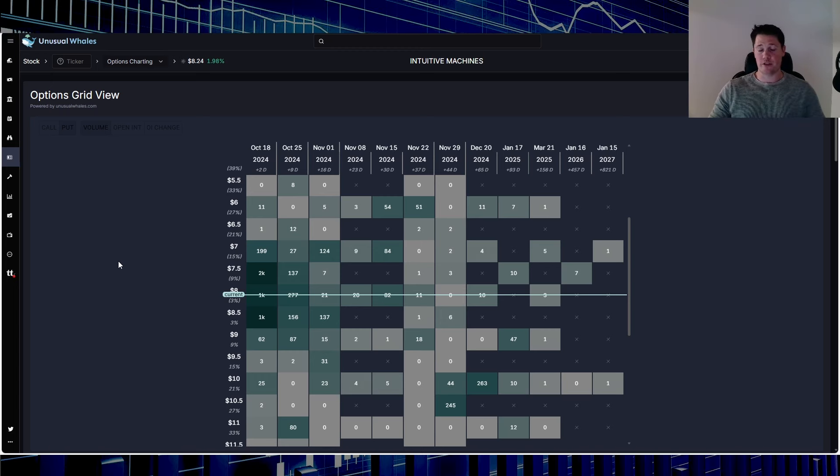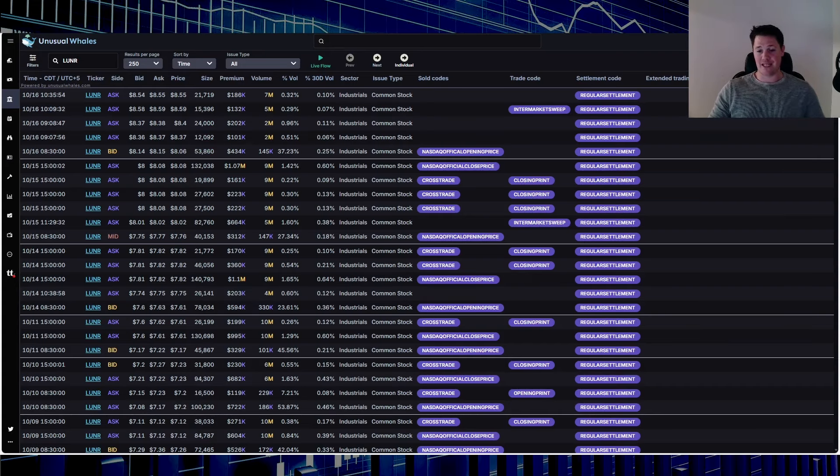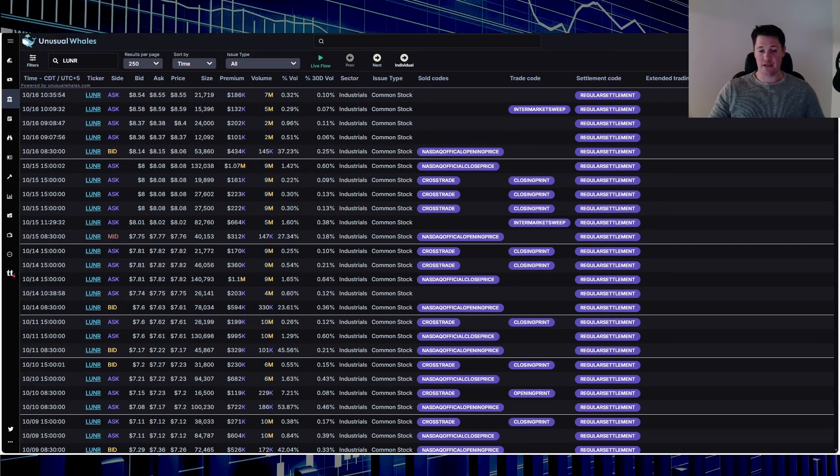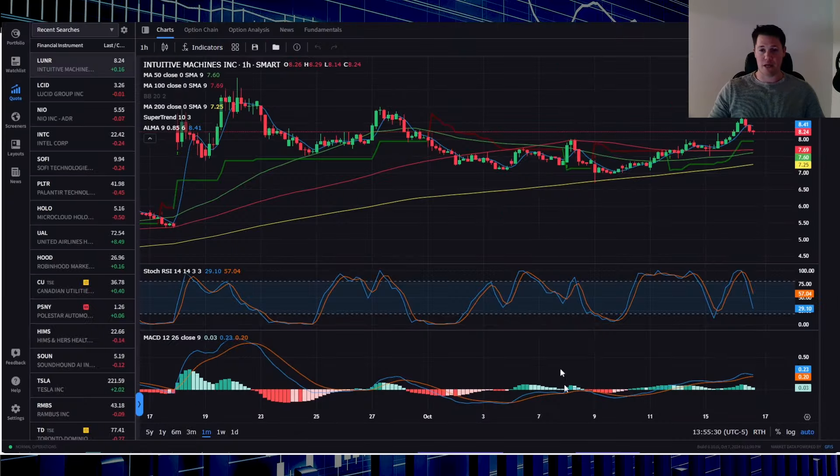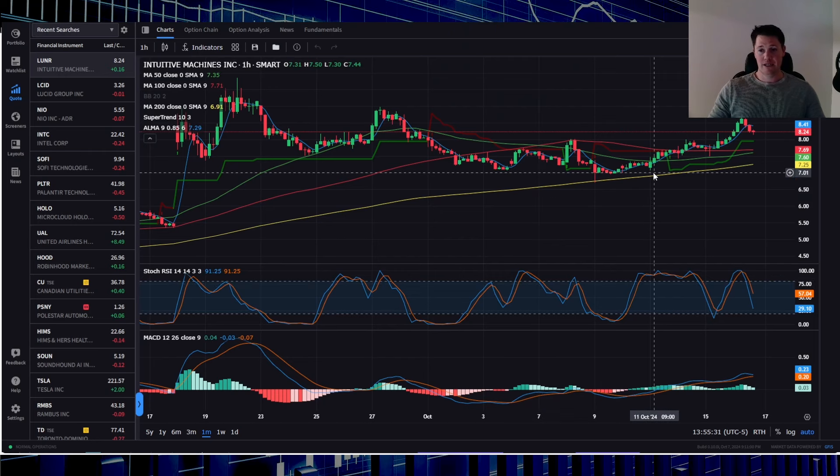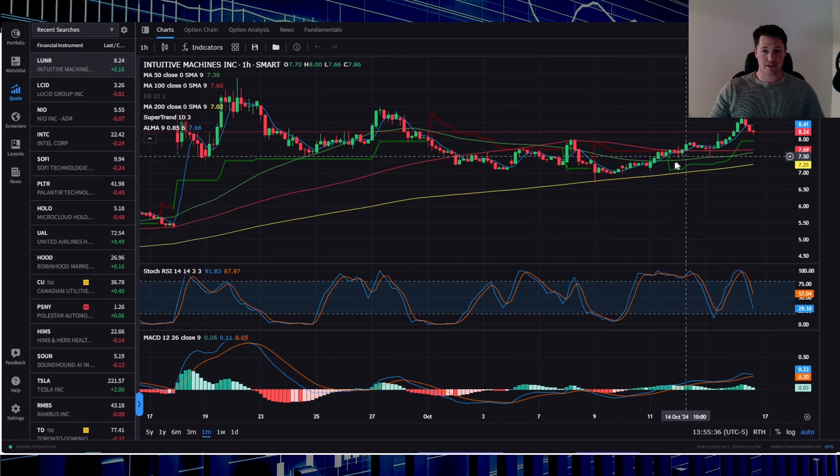No matter what though, options activity is just merely a sentiment. It does not move the stock price. It is better to kind of follow what big money is doing, and over the last several trading days big money has been buying. Based on the technicals, quickly pop over to IBKR, there's a good reason why.